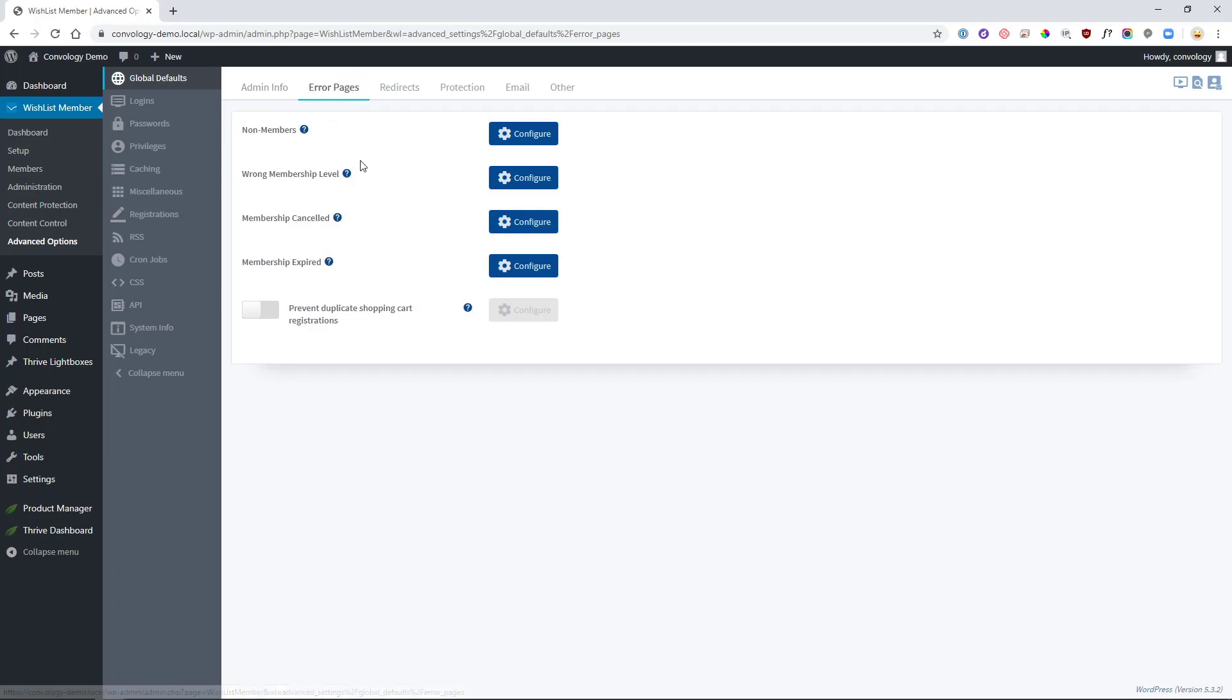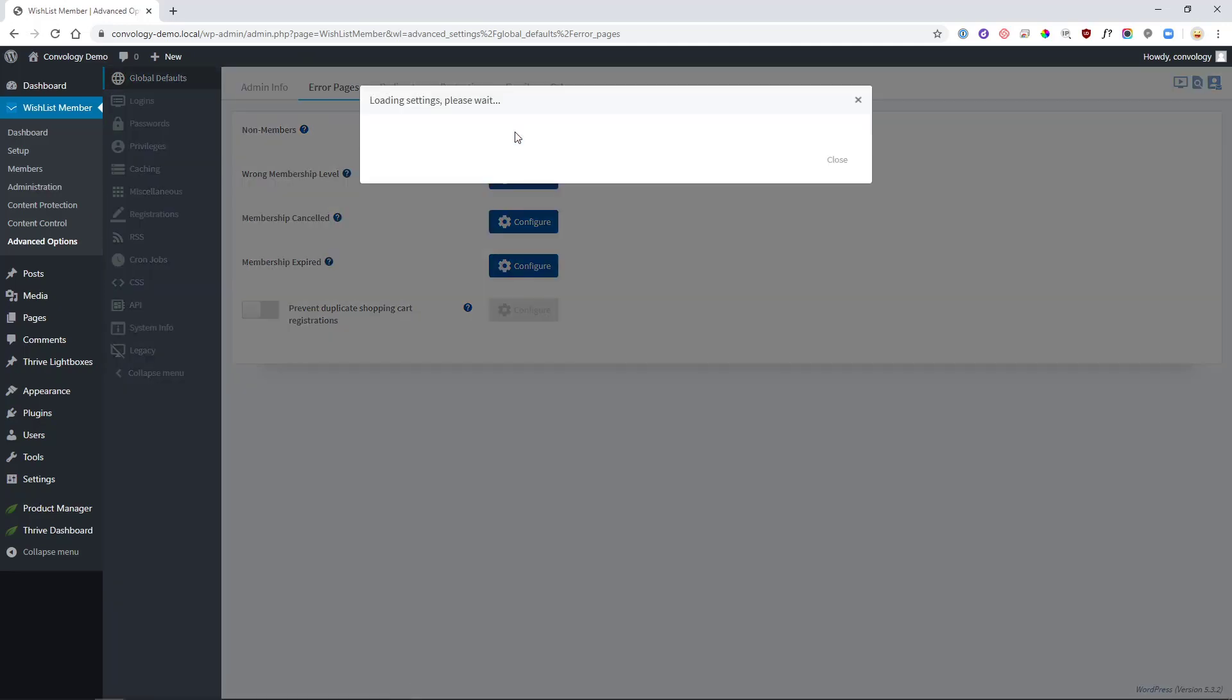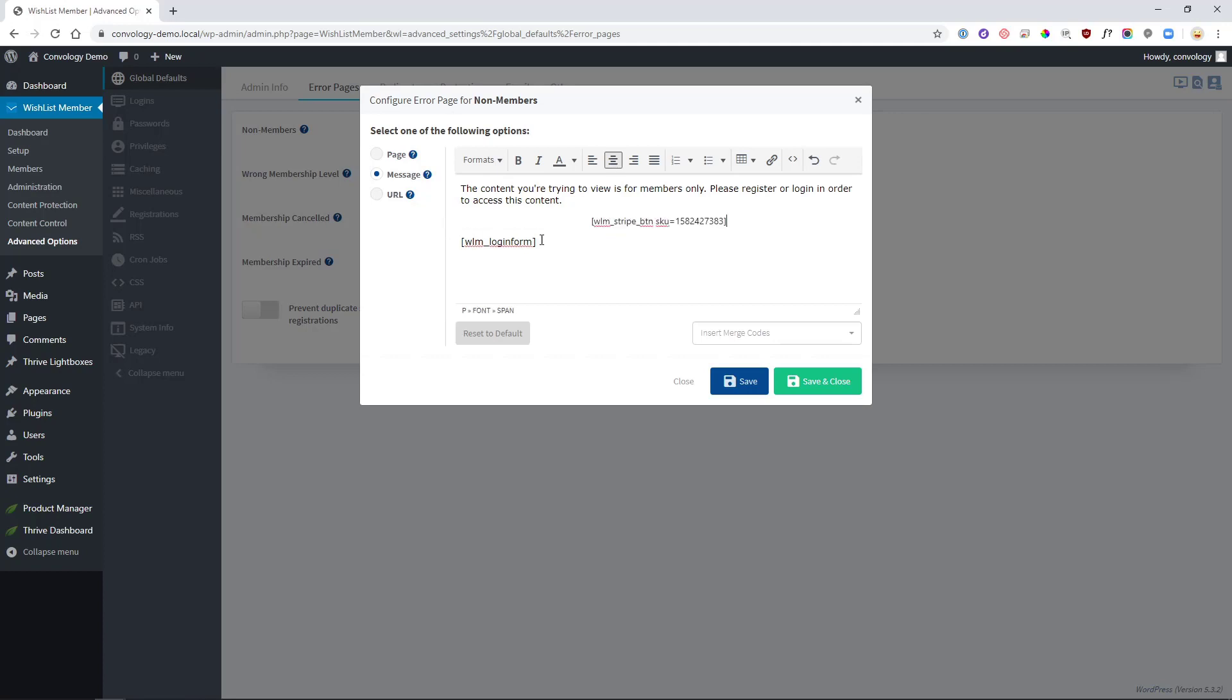and you want Error Pages. It's not exactly intuitive, but Error Pages is where you'll find the pages that get shown to people who have the wrong membership level or who are non-members. In our example, we were a non-member, but it would have worked the same for wrong membership level, too. You want to click the Configure button and paste in, which I've already done here, paste in that shortcode that you got.